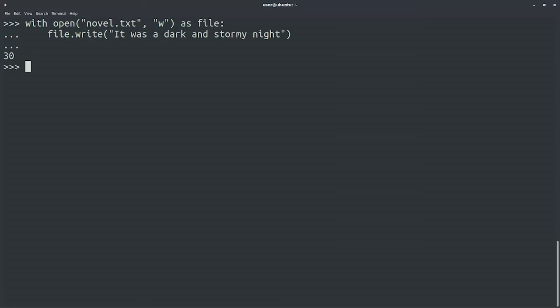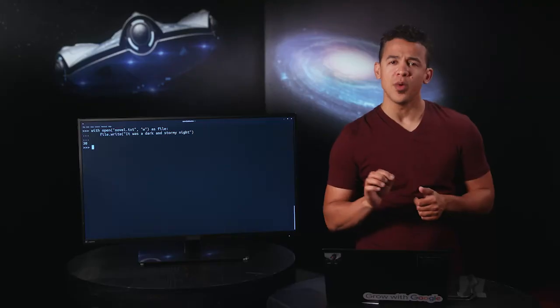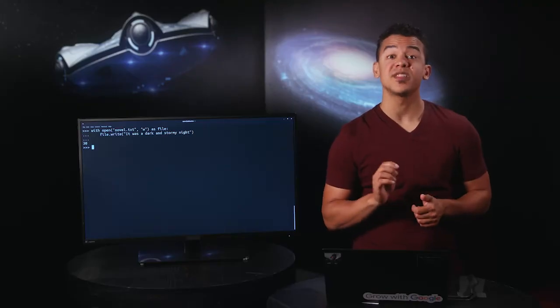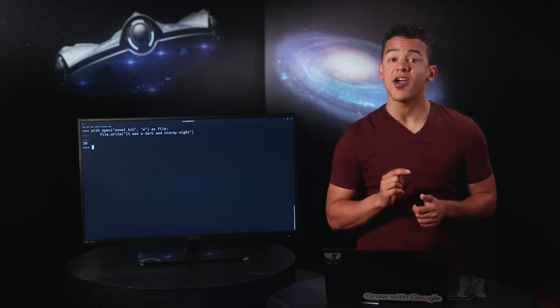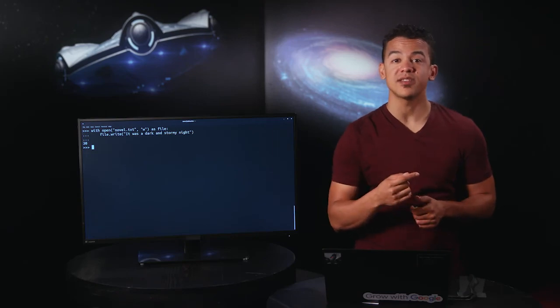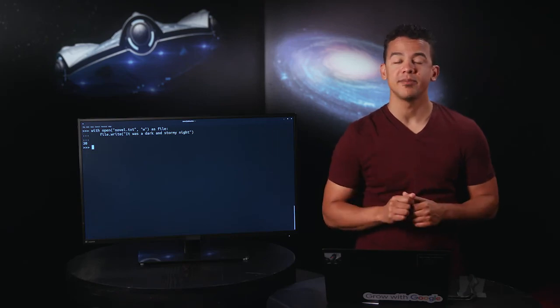We'll learn how to check if a file exists in an upcoming video. And finally, what's that lonely looking 30 doing hanging out at the end of our code? That's the return value of the write method. When successful, this method returns the number of characters that it wrote — so in this case, 30.